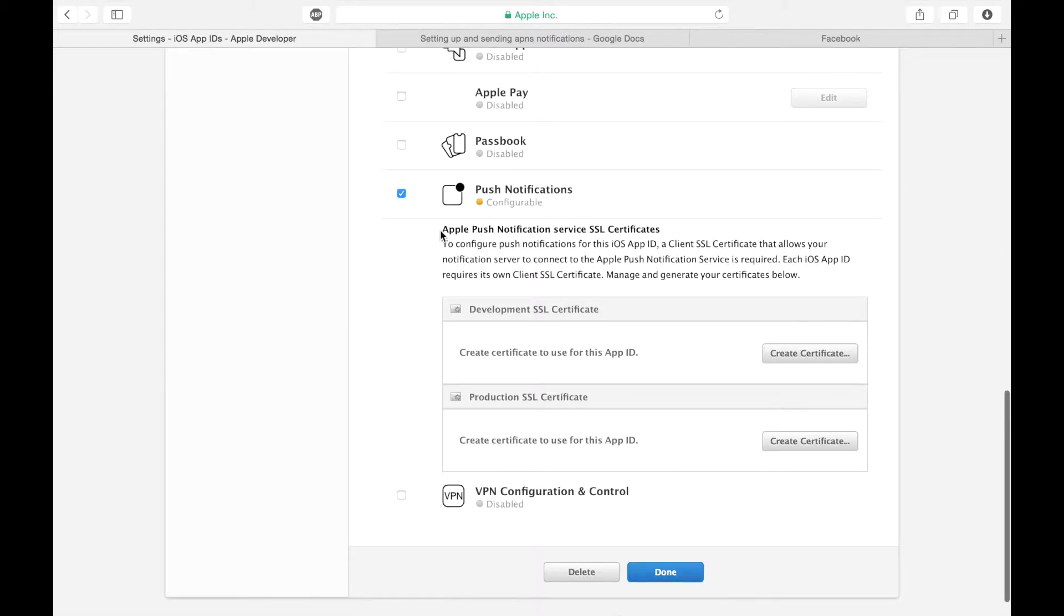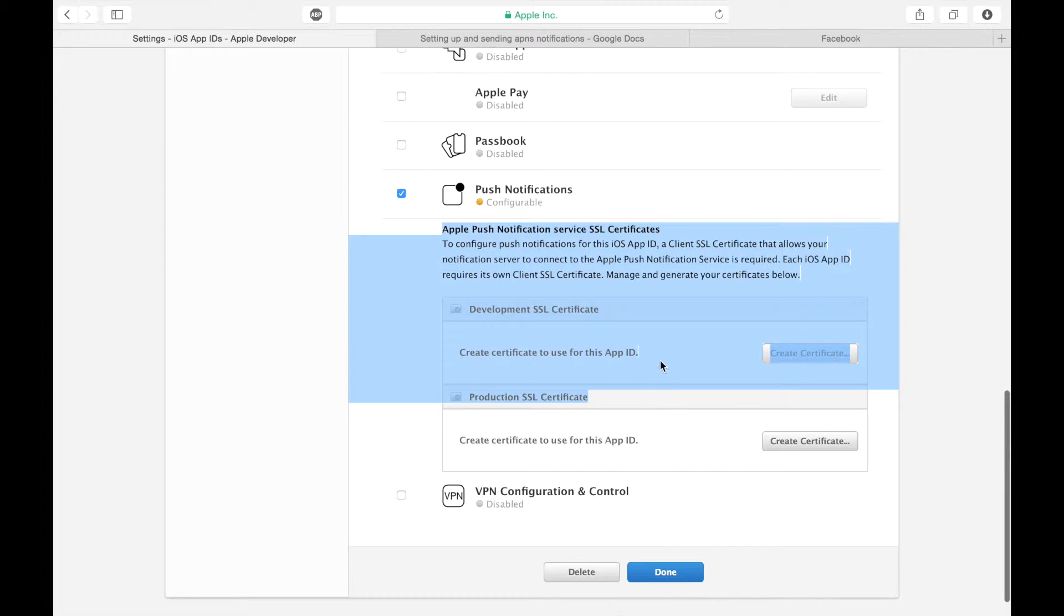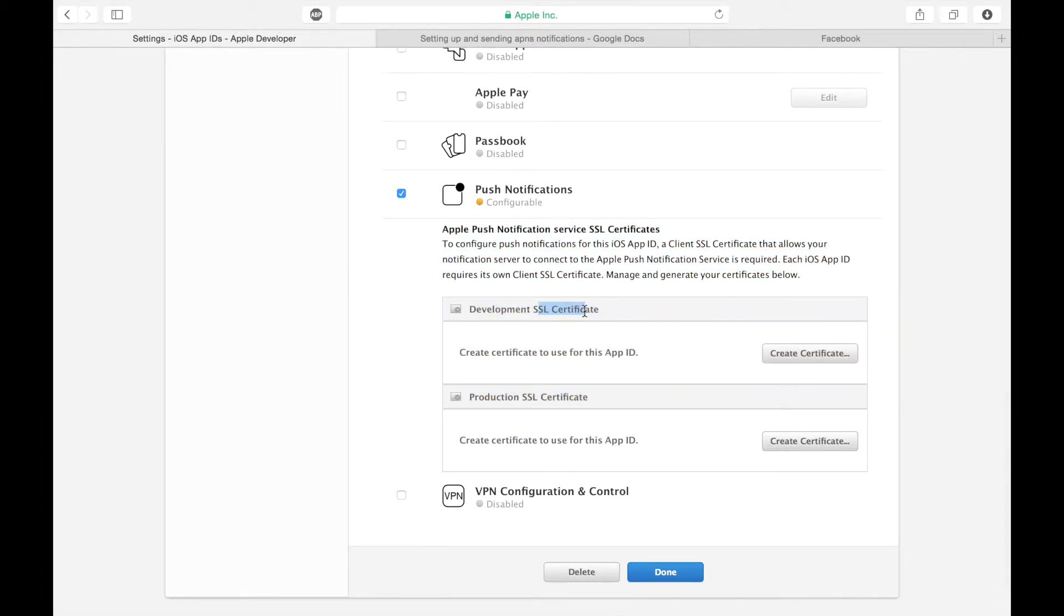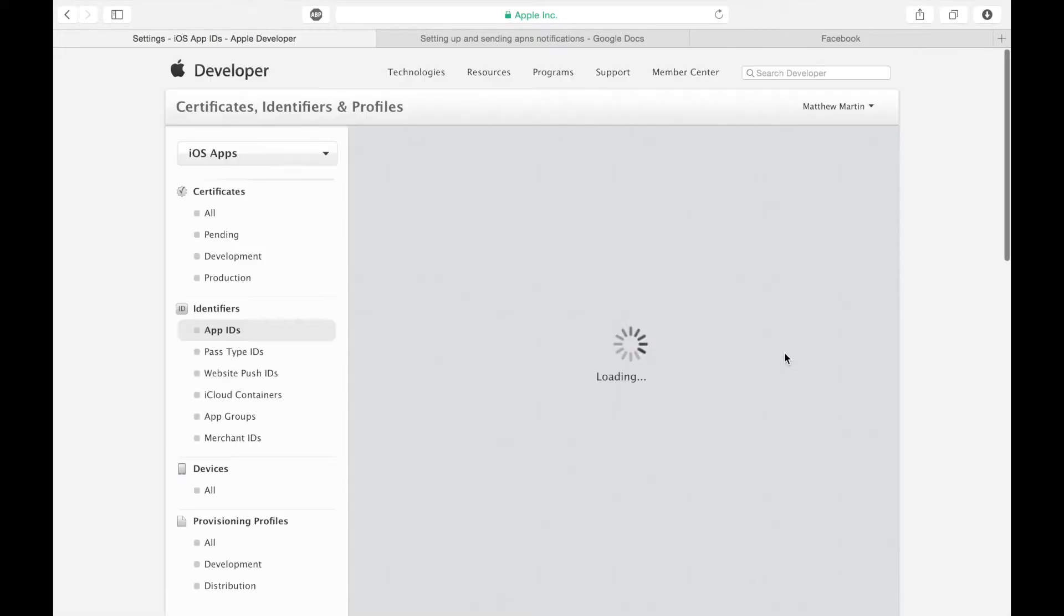That's because we can configure our SSL certificates. Because we're just doing a development thing, we're going to set up a developer certificate. Click the button.